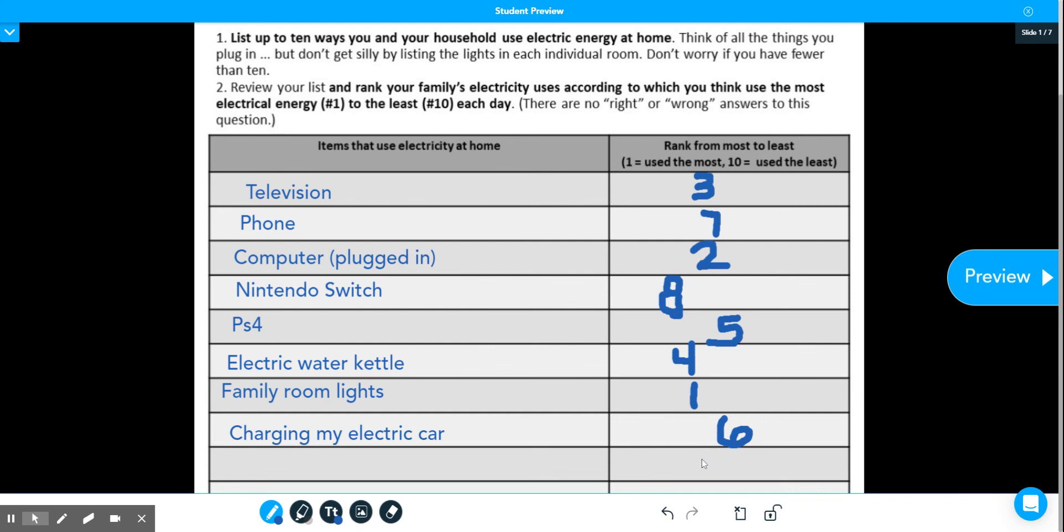Once you're done, make sure you lock in your answer. And then on the bottom right, there should be a turn-in button.